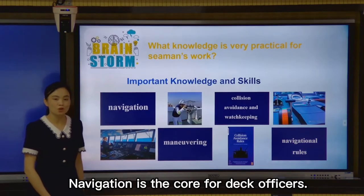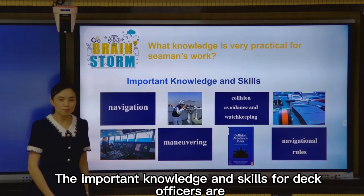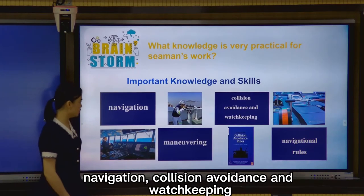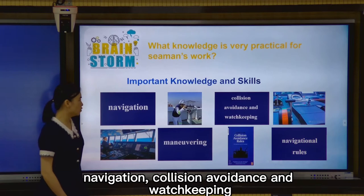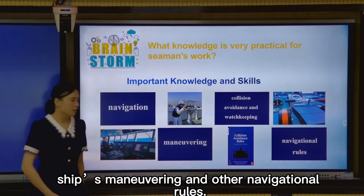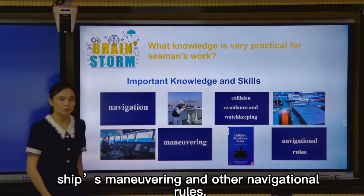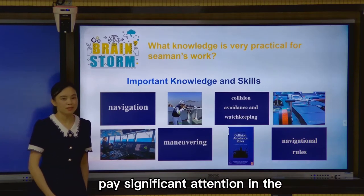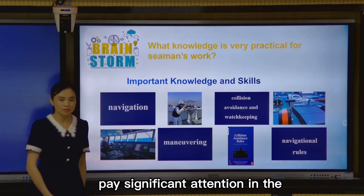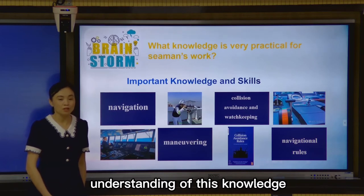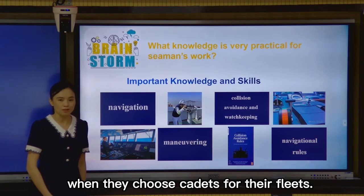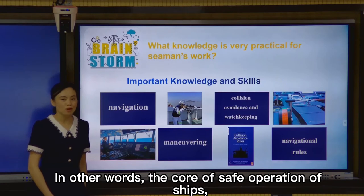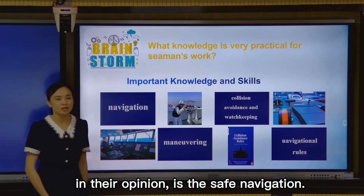Navigation is difficult for that officer. The important knowledge and skills for that officer are navigation, collision avoidance and watchkeeping, maneuvering, and navigational rules. Ship owners pay significant attention to understanding this knowledge when they choose cadets for their fleet. In other words, the core of the operation of a ship, in their opinion, is navigation.